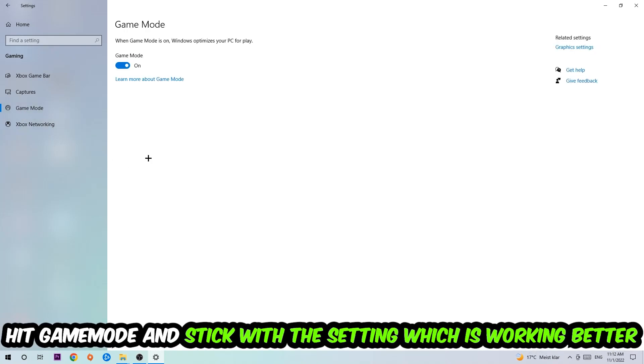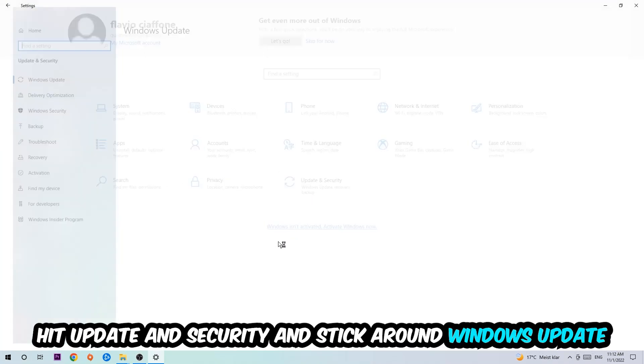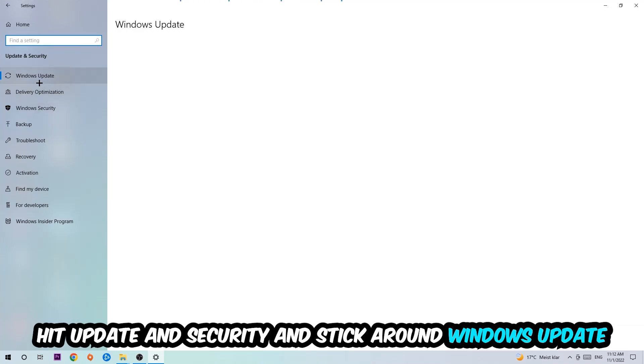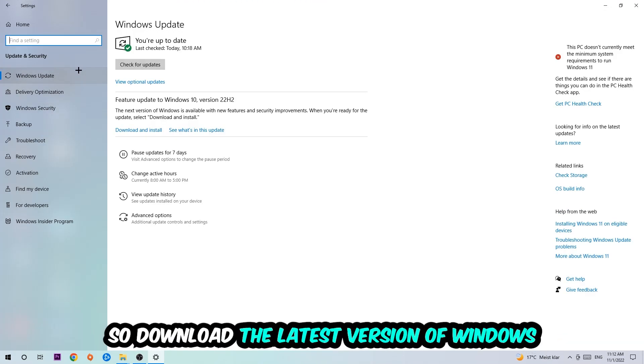I can't really tell you to turn Game Mode off or on, you need to check it for yourself and stick with the setting which works better. Go back once and hit Update and Security. I want you to update to the latest version of Windows.